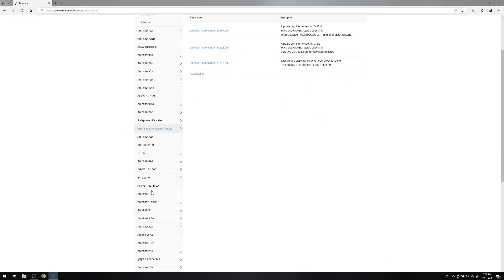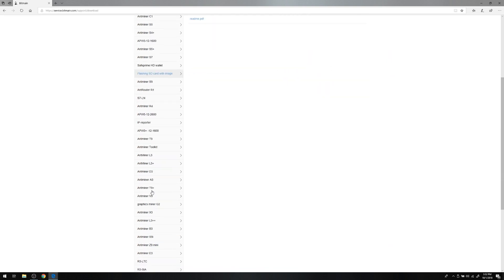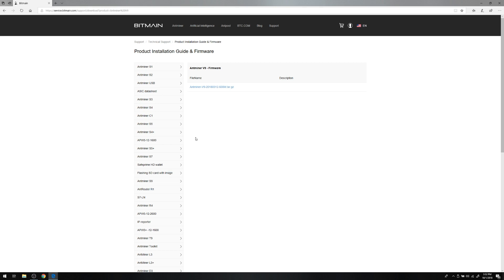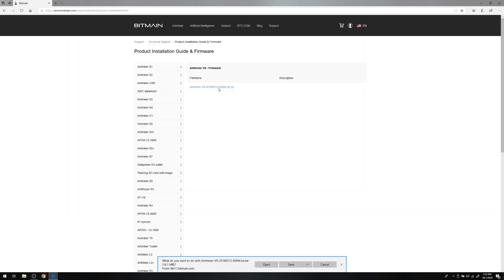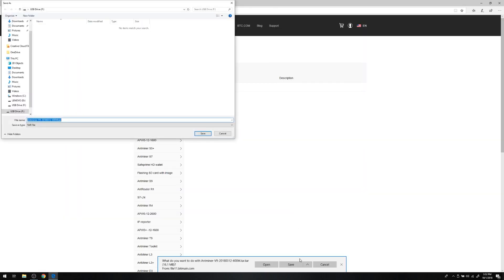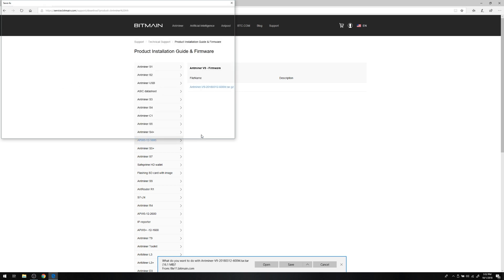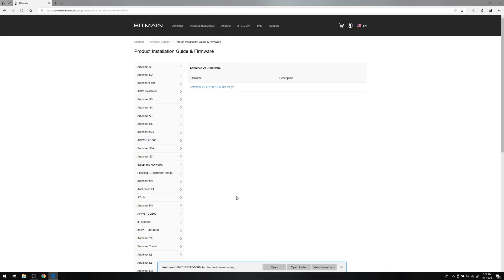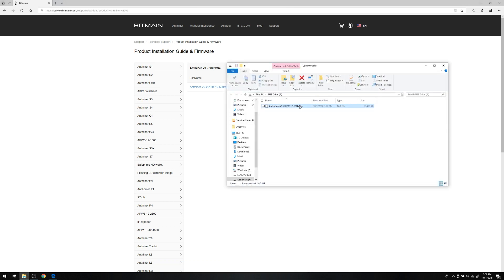Find the miner model you need firmware for. Be sure to pay attention to the description. Sometimes there are multiple firmware files for some miner models. Click the firmware link under the correct miner model. Finally, once it finishes downloading, take note where it ends up. We suggest moving it to a convenient reference point, like your desktop, but the important thing is that you know where it is.